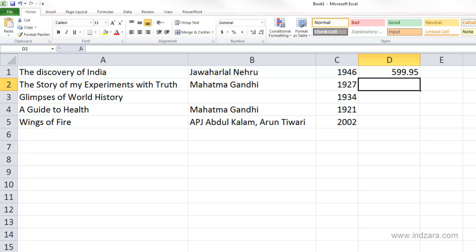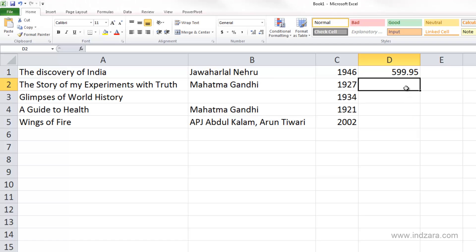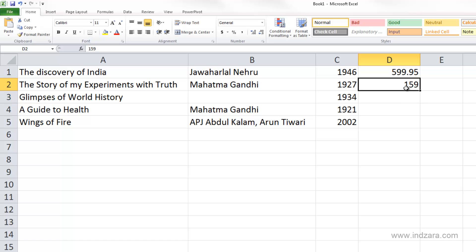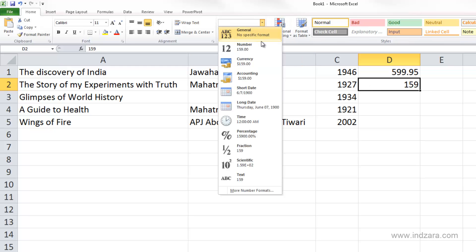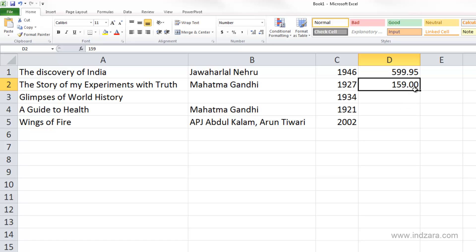In our case we want to make sure that the decimal places are shown for each of the prices we enter in column D. If you remember, we were trying to enter 159.00 and Excel would default it back to 159, because in general number format it doesn't keep the decimal places if there are just zeros. We can change this to number format and it automatically applies the .00.